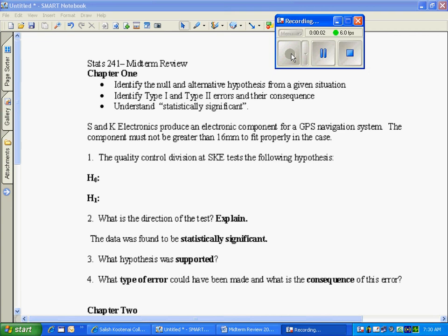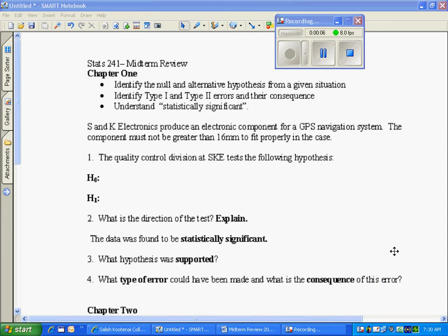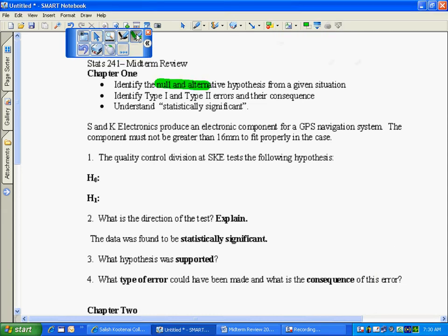Review for chapter one. The main pieces of information you're going to need to know out of chapter one really has to do with the hypothesis. You will need to identify them from a given situation and there are two like this.